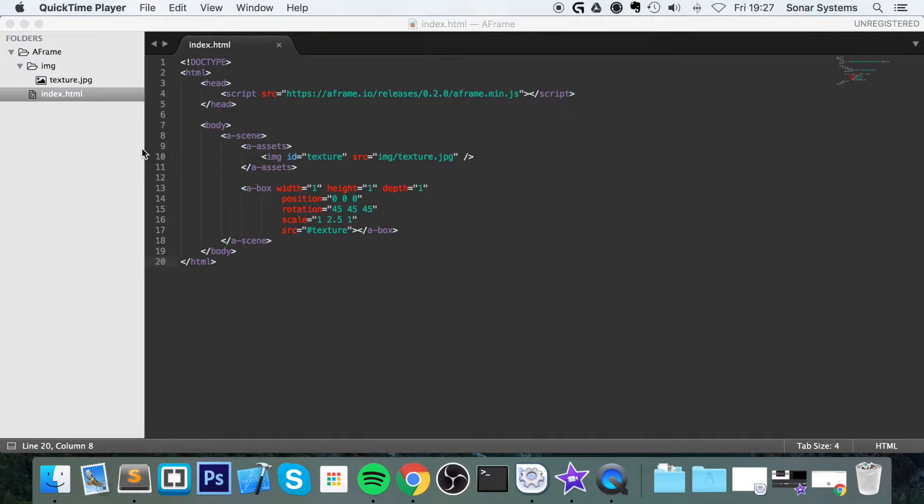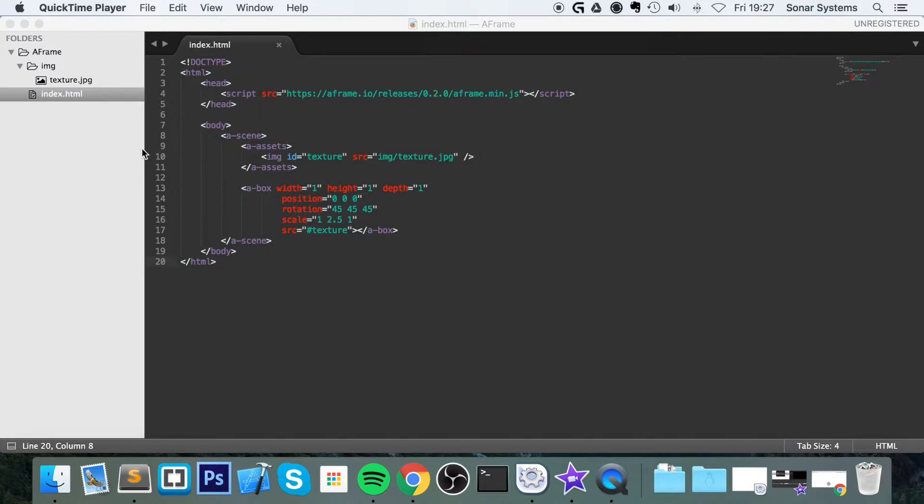Hello and welcome to this A-Frame WebVR tutorial on animations. Animations are very simple. We're going to show you the rotation animation but you can use other animations as well.